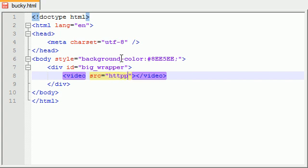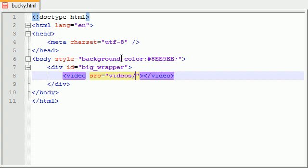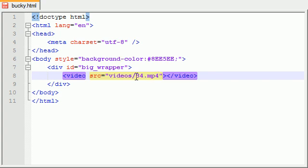Or if you do have one like I do, I'm just going to go ahead and add the reference to it: videos, and I made a folder called videos, and I have a tutorial in there called 34.mp4. It's actually my 34th chemistry tutorial and it's the first one I found so that's why I named it 34.mp4.